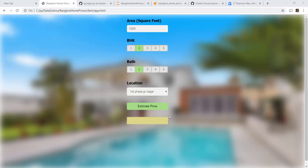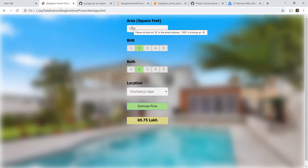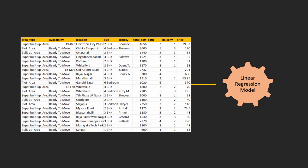Just to make this project more fun, we are also going to build a website using HTML, CSS and JavaScript which can do home price prediction for you. In terms of project architecture, first we are going to take a home price dataset from Kaggle.com. This is for Bangalore city in India, and using that dataset, we will build a machine learning model.